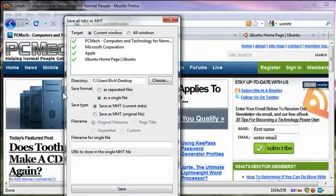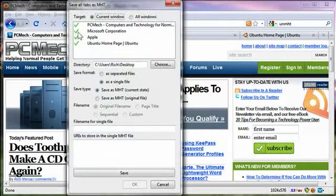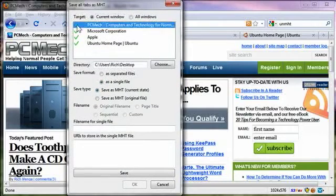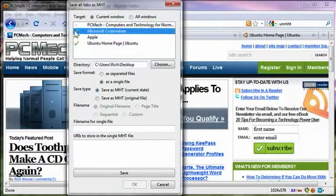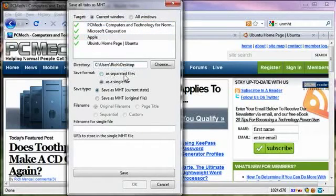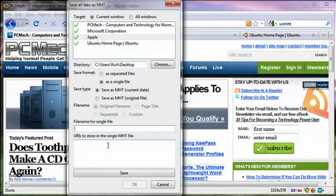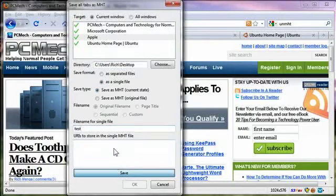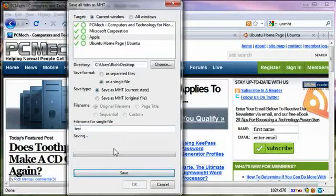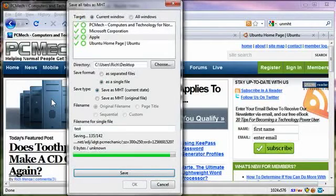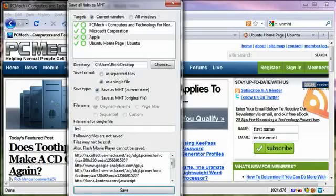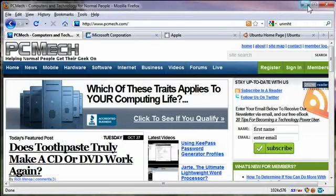I'll go ahead and do that. And what it does is that it gives you a list. You can uncheck a few if you want to. And then you choose where to save it. I'm going to put it on the desktop. You can have it as separated files or a single file. It's better to have the single file. Save as MHT current state. That's the one you want. And then you just name it. So I'll call it just test and save. It will crunch all these web pages into a single file. Then you hit OK.